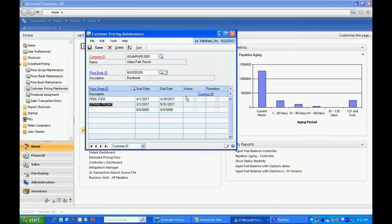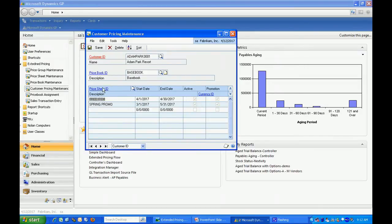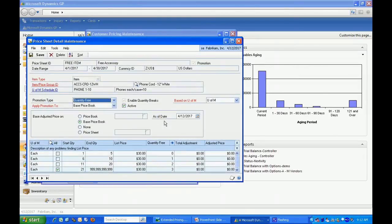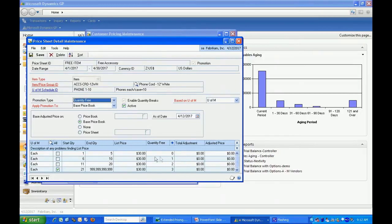The other pricing I've set up, the other promotional, is a free item. Let's take a look at that. What I've done is for this particular item here, I've said if a customer orders between 1 and 5, they'll have no free items. If they order between 6 and 10, they'll have one free item.